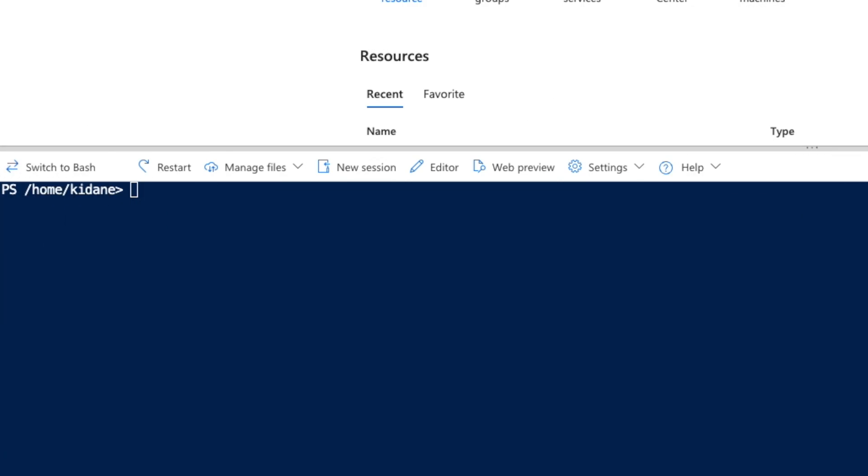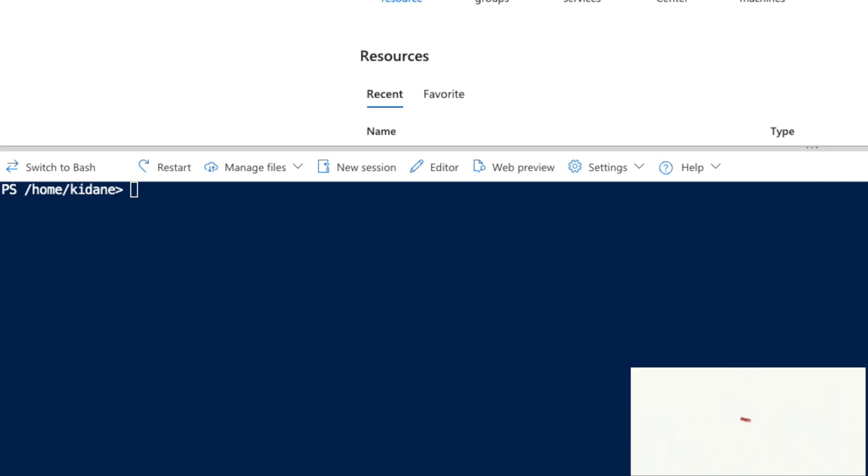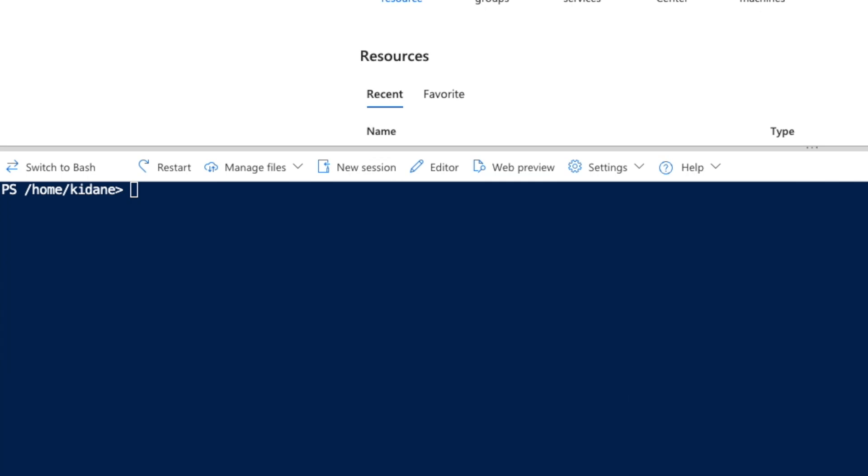Hey guys, welcome back. In this video I'll show you how to add content into a file using a command line in a Windows platform using PowerShell.